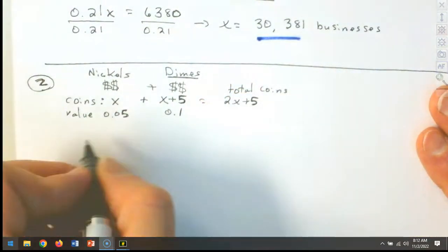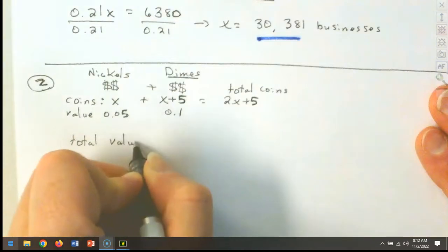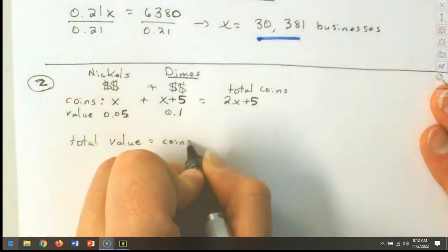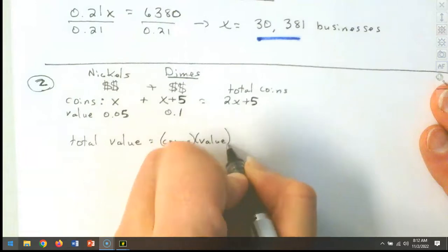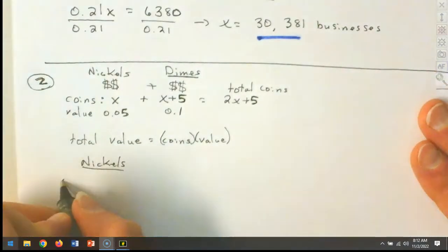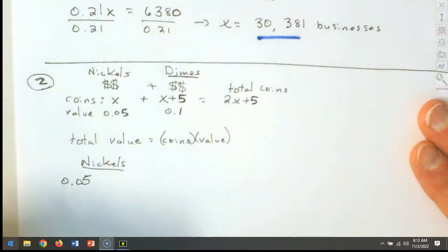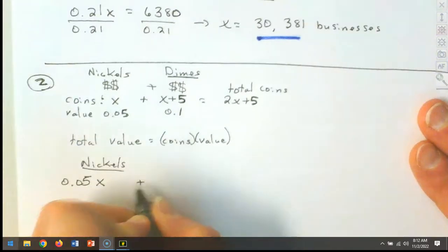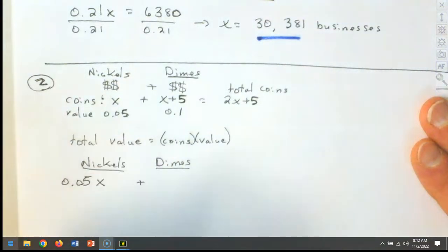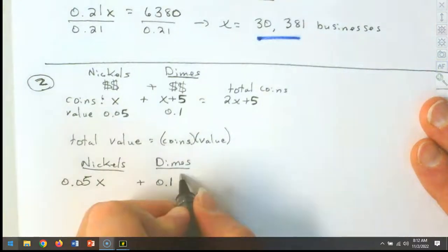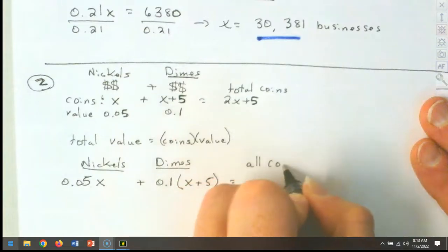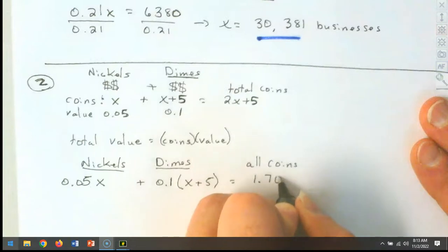What about my total value? All the coins put together give me $1.70. Value is how much the coins are worth times how many we have. For nickels: 0.05 times X. For dimes: 0.10 times (X plus 5). Together that equals $1.70. We distribute through: 0.05X plus 0.1X plus 0.5 equals $1.70.